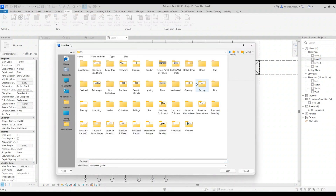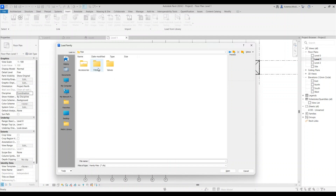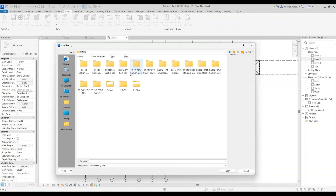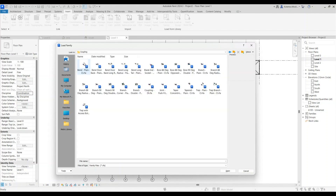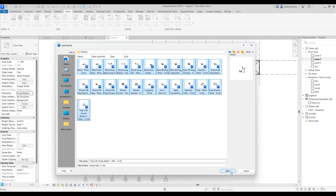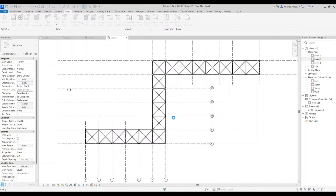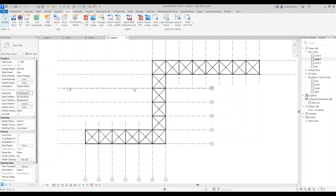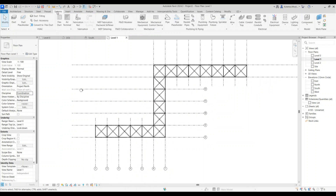Go to Insert > Load Family > Metric Library > Pipe Fittings. Navigate to Cast Iron and Couplings, then load all of them. It will load all the fittings.